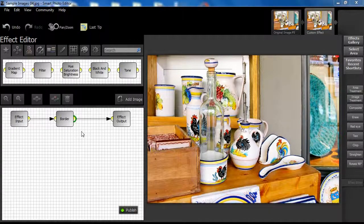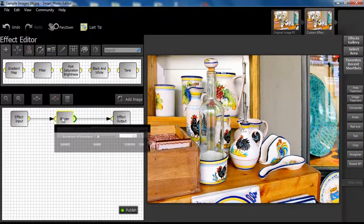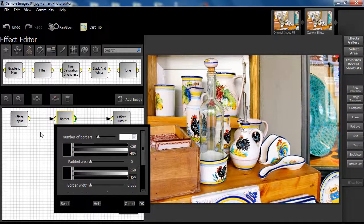This is a basic introduction to the use of the border node. We will not use any other nodes in this video. Examine our effect setup in the Effect workspace or canvas. We will reveal the border node dialog box and experiment with a variety of options that can be applied to any image.